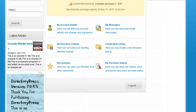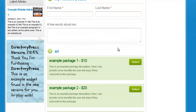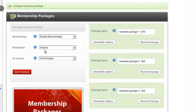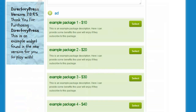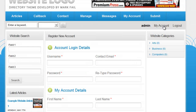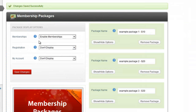On the registration page, scrolling down, you can see all of the packages displayed so the user can select a package to join as part of the registration process. If you don't want this, just click don't display, save changes, and refresh — the package options will disappear. Those are the display options on the left.